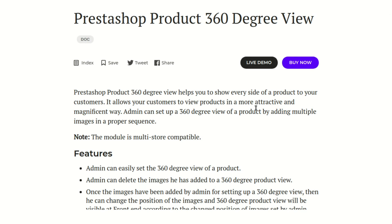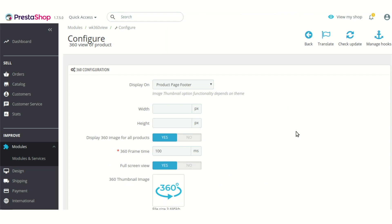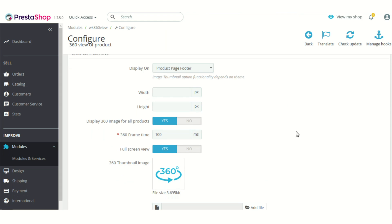Hello everyone and welcome to this video tutorial of the PrestaShop Product 360 Degree View module. In this video I'll explain the process to configure the module and show you how you can display a 360-degree comprehensive image of your products to your customers, so that they can always get a clear look and idea about your product. I have already installed this module.